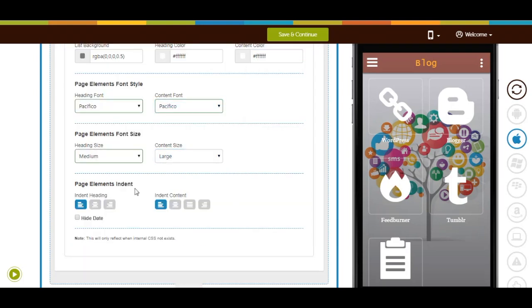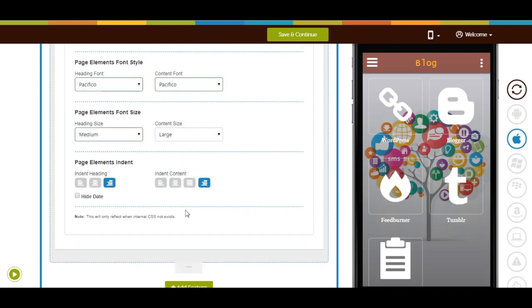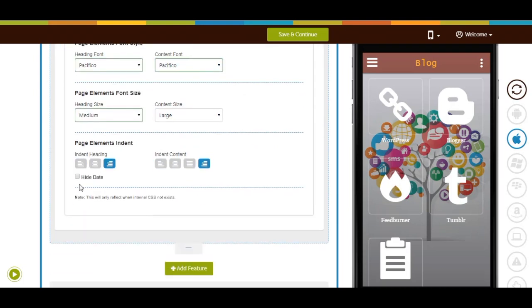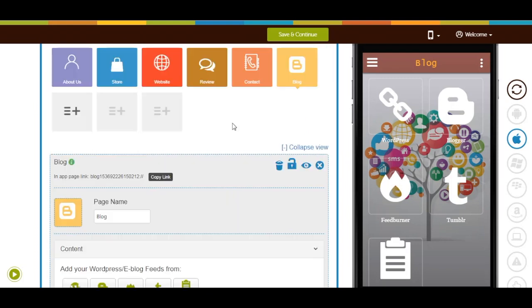Now let's move to advanced element customization. From here you can change page element colors, font style, font size, and indent as per your needs. If you want to hide the date appearing on the blogs, tick mark this checkbox. Once done, click on save and continue. That's all for now — stay tuned for more updates, thanks for watching.